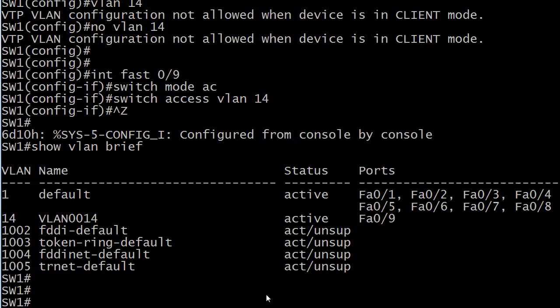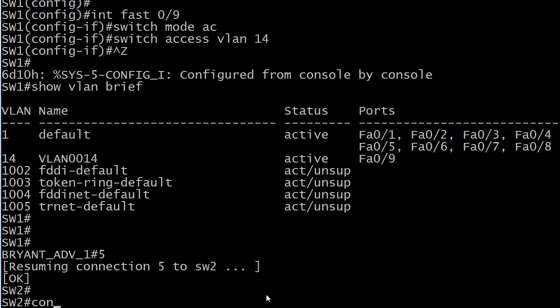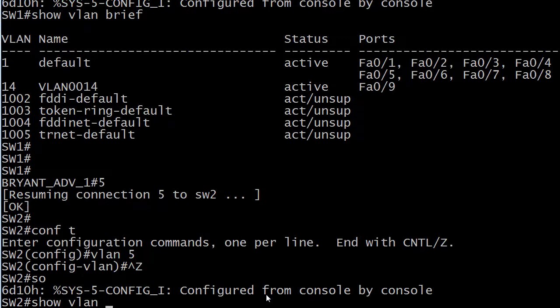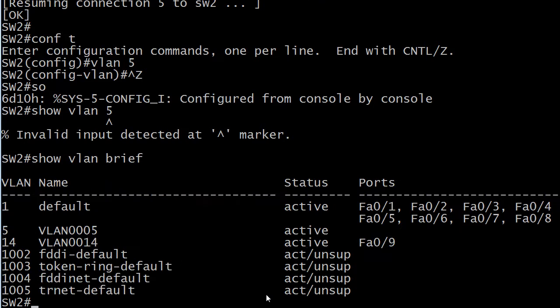So, what I actually have to do in that case is go over to switch 2, create the VLAN there, and I'll just verify it here first.